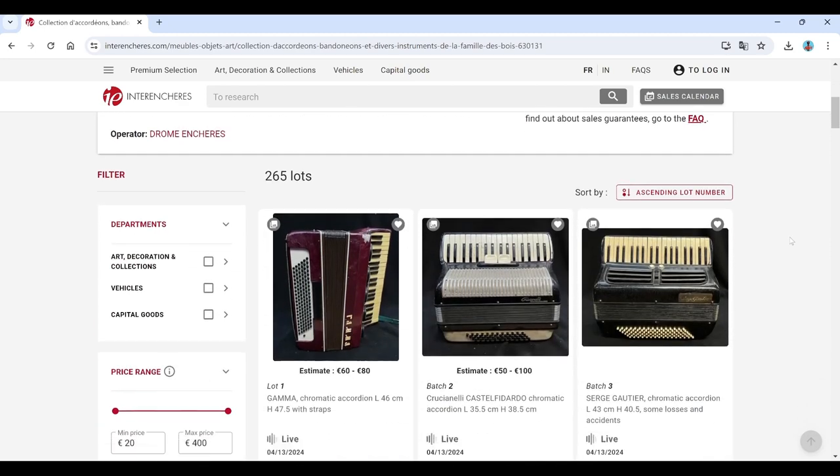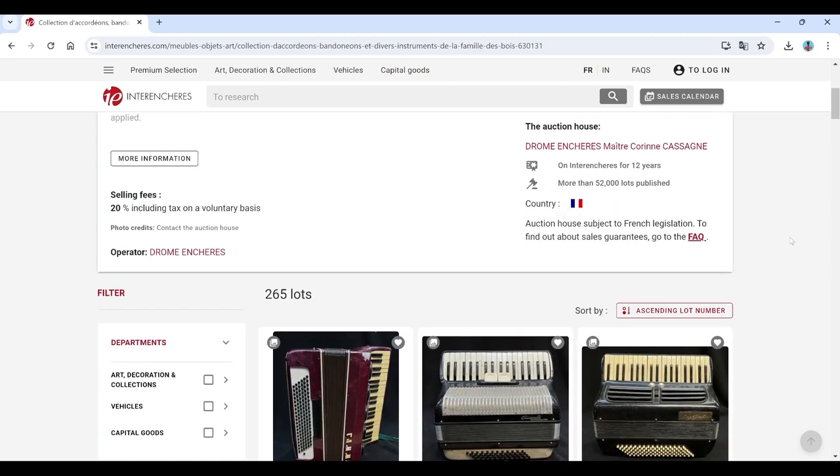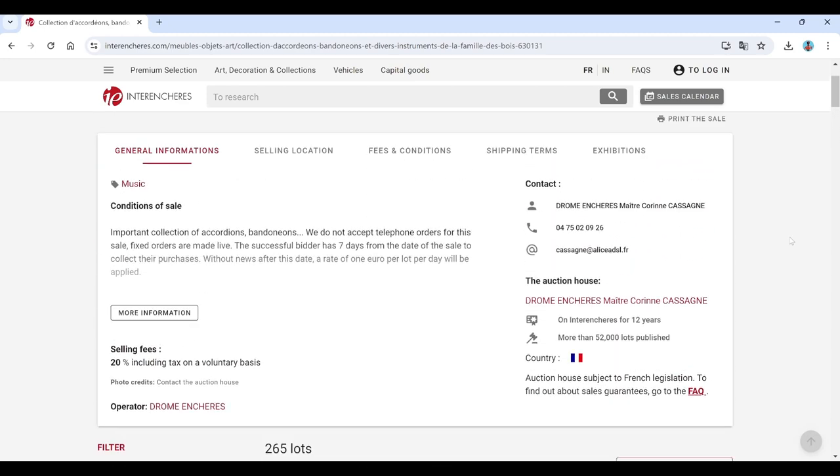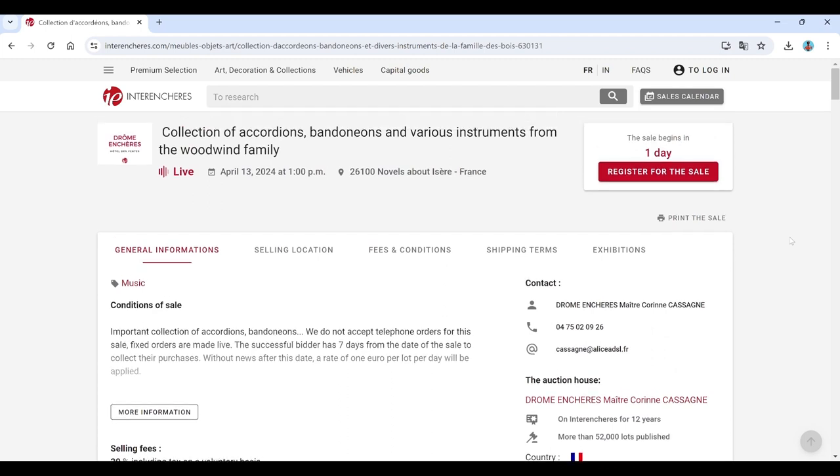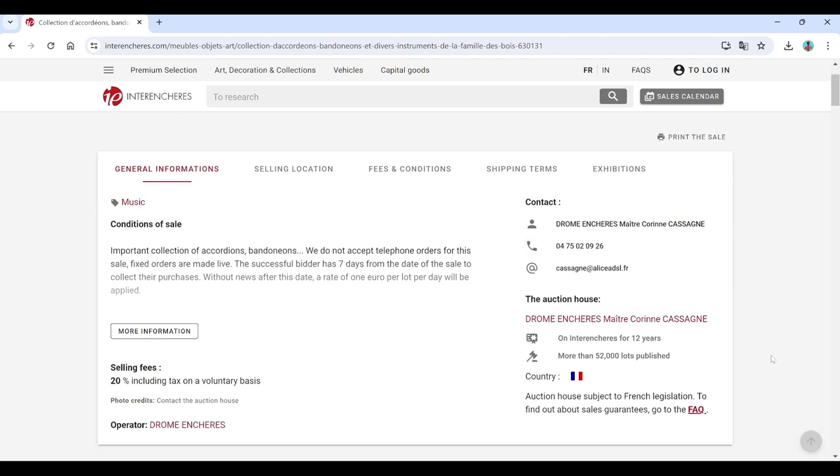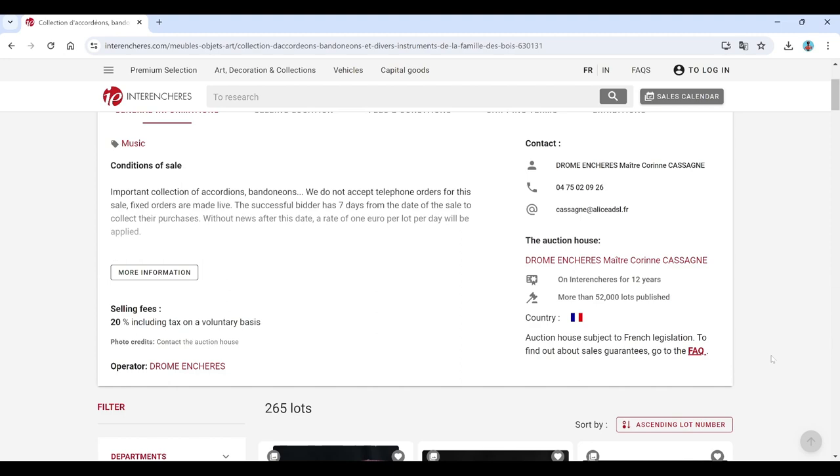Looks like they have an auction entirely filled with accordions, bandoneons, and kind of associated instruments, which I thought would be interesting to have a look at. This auction is finishing on the 13th of April, it's the 11th today, so a couple of days left to go.